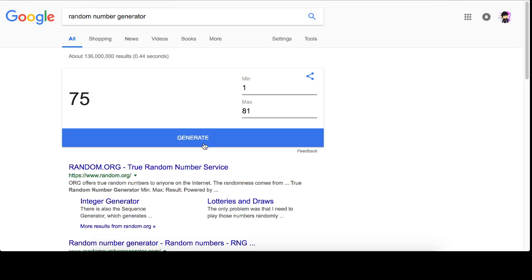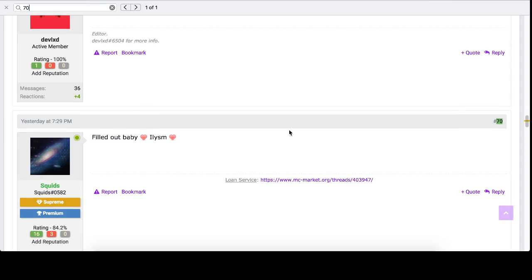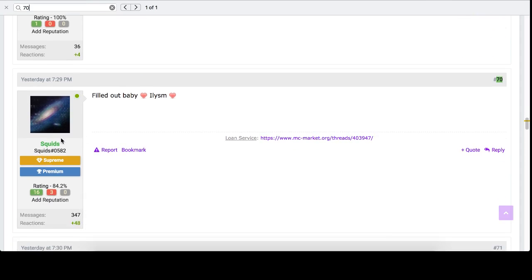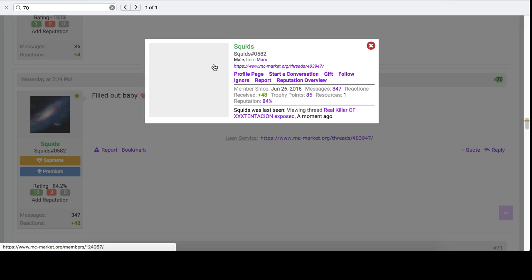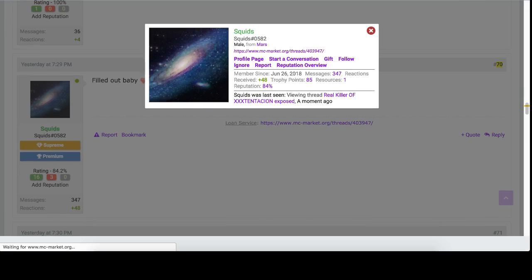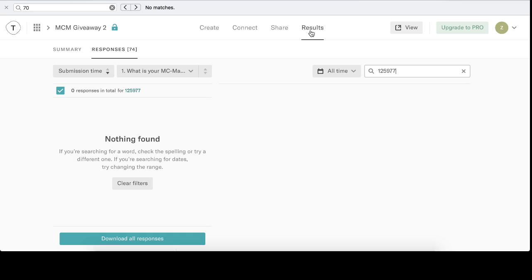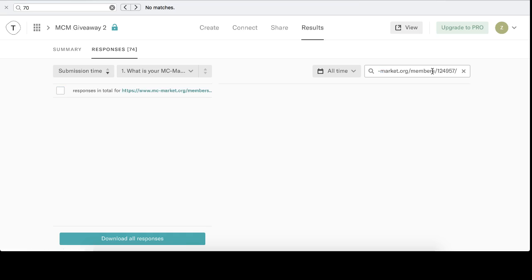70. All right. Who is 70? Squids. Let's check your MCM. Okay. Put this in.